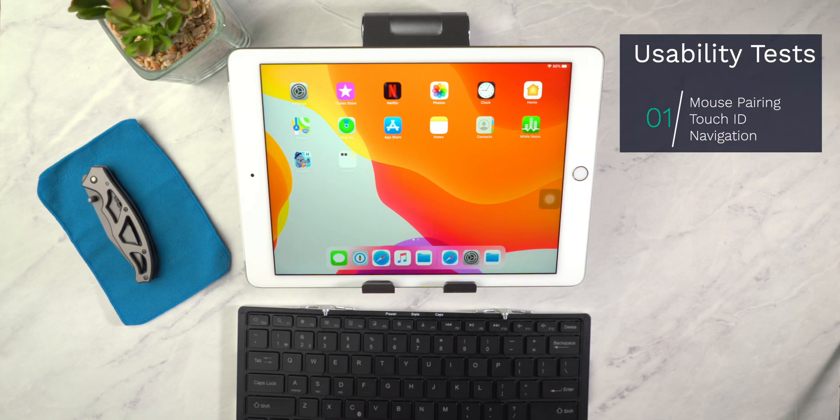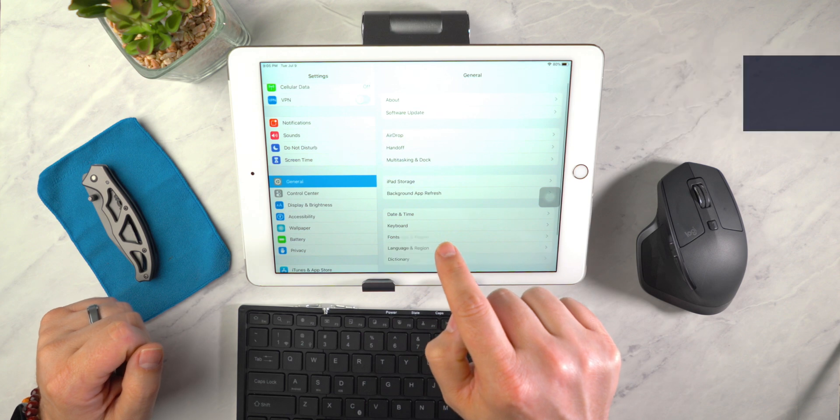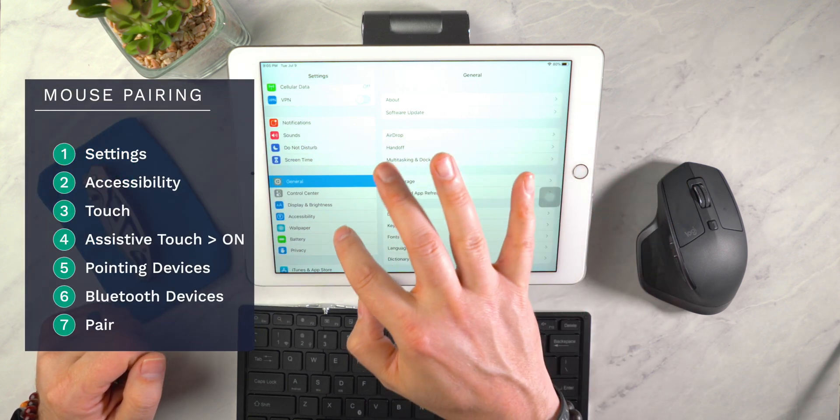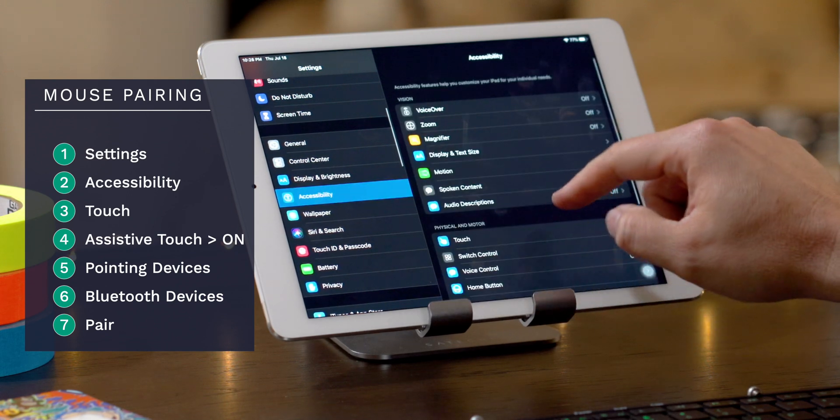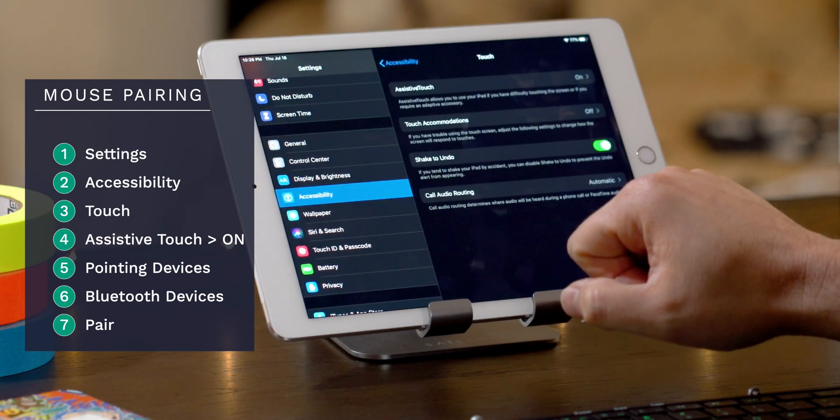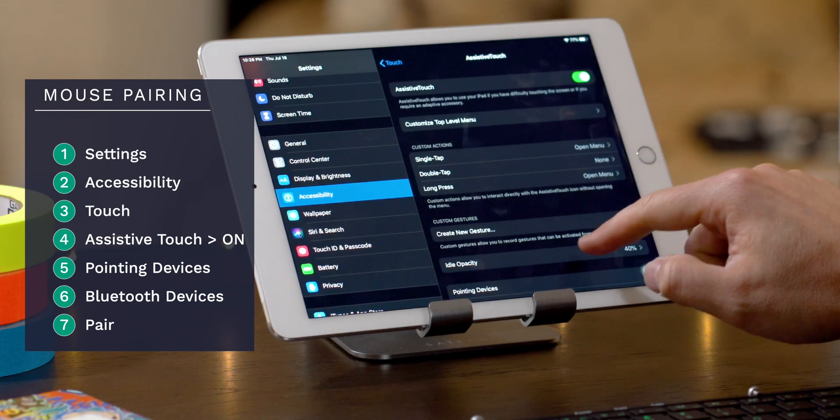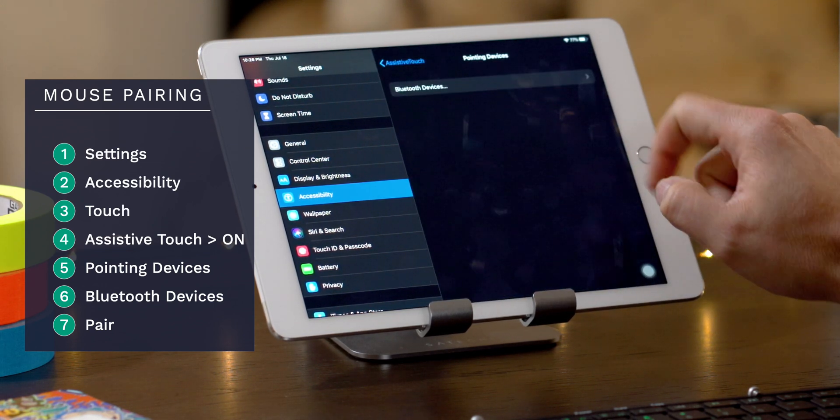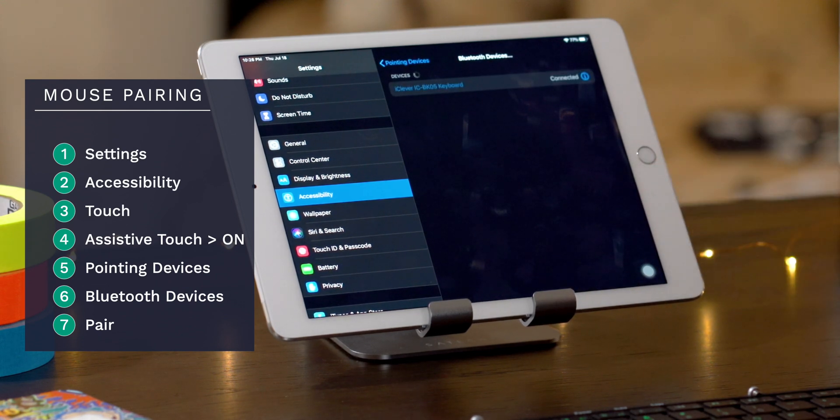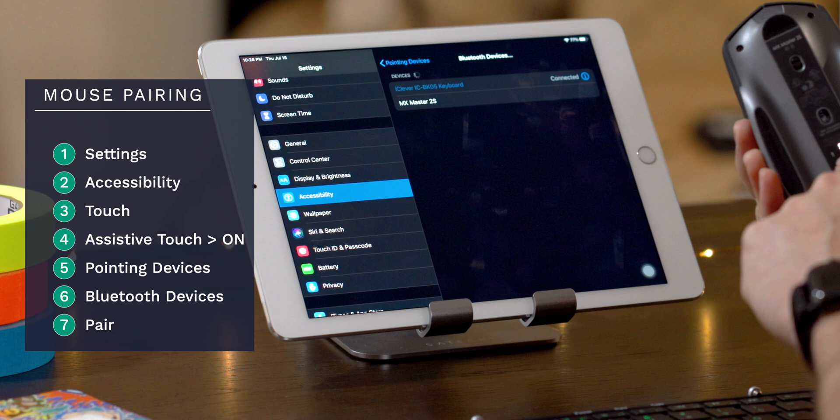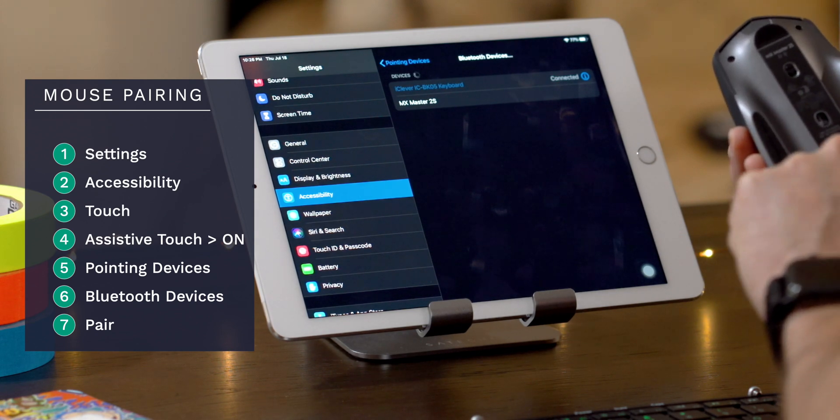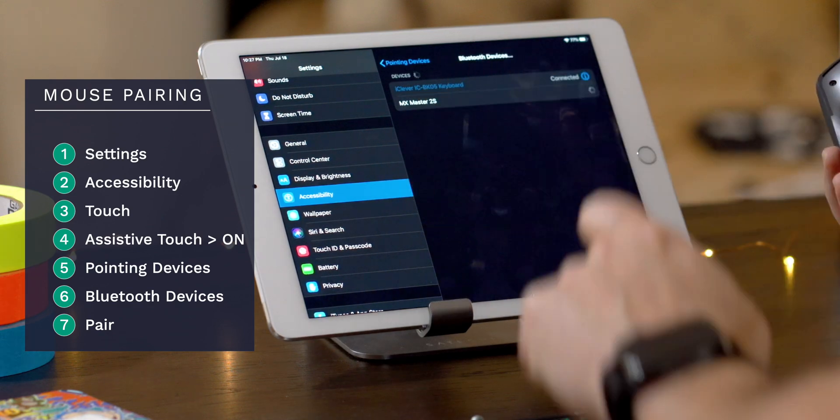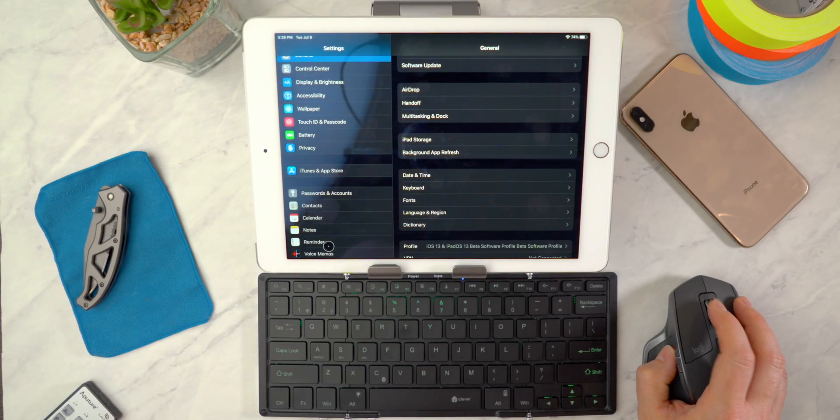Several viewers on my last video wanted to know how to pair a mouse and iPadOS. So let's just get this out of the way since I know it's going to be a hot topic. First, let's go into settings, scroll down to accessibility, tap on touch which is in the second section titled physical and motor. We're going to make sure that assistive touch is on. Then we're going to go to pointing devices, tap on Bluetooth devices, and then finally, after 18 steps, you're going to tap on pair.